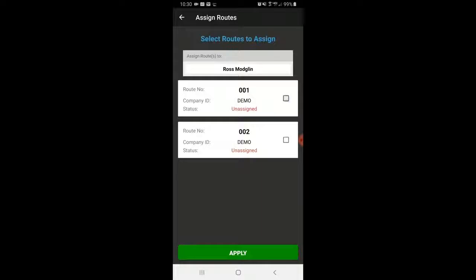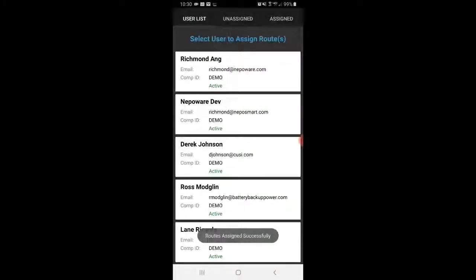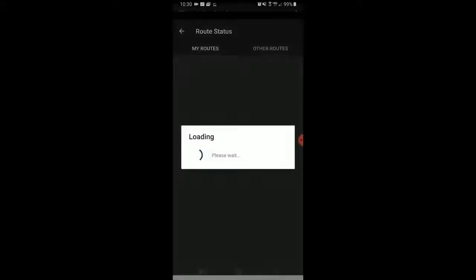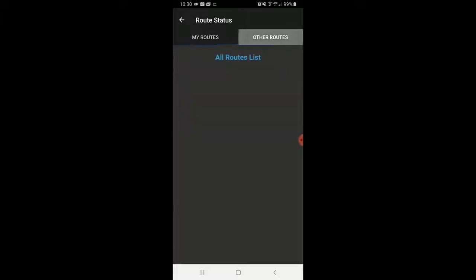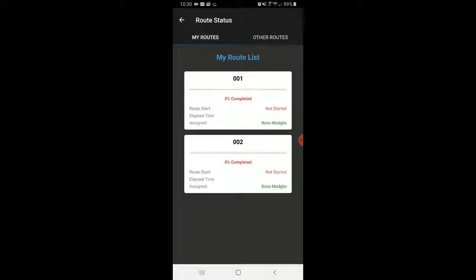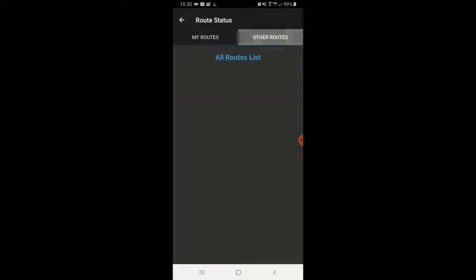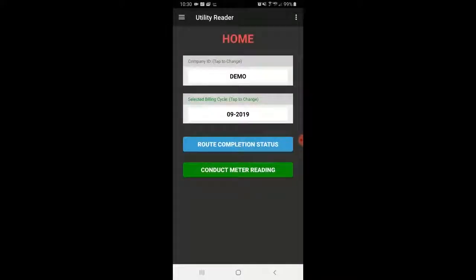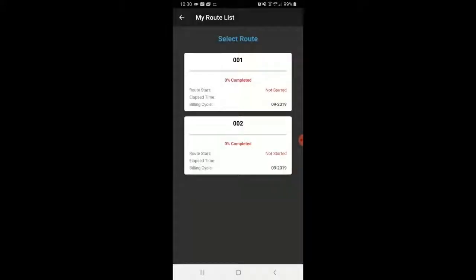I'm going to assign these routes to myself. I could assign myself route one and somebody else route two, but just to keep things simple I'm going to assign everything to myself. I'll hit Apply and go back. Now I can go to route completion status and see my routes — all routes in this company have been assigned to myself. Then I can go to Conduct Meter Reading and select my first route.